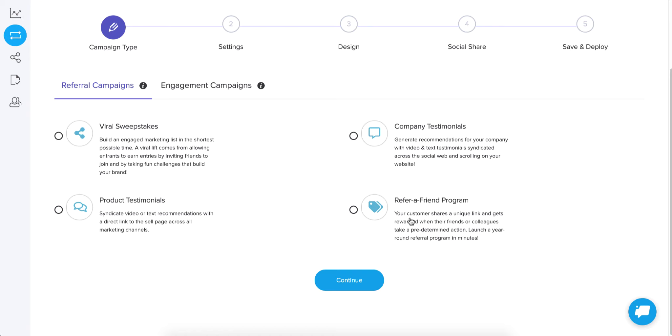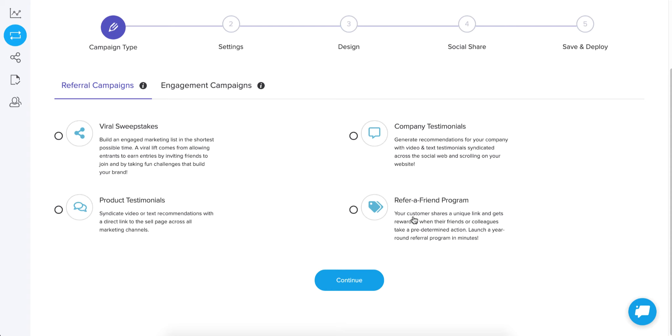Finally, we have a refer a friend program. And the functionality here is really what it sounds like. It allows people to sign up for the program and it gives them a short link that's tracked back to them. So they can share that link and they can choose different goals. When their friends click on that link and then take whatever action you want them to take, then the original person that shared the link can earn things.